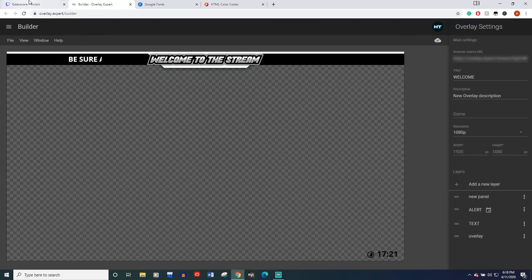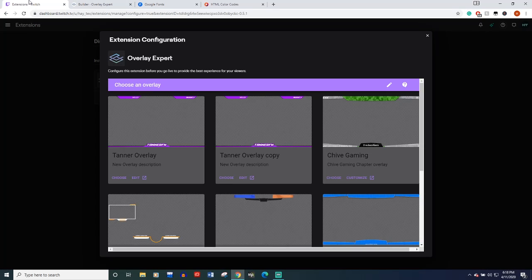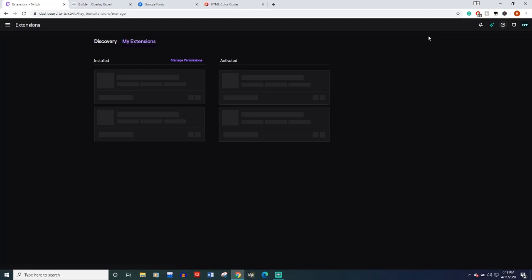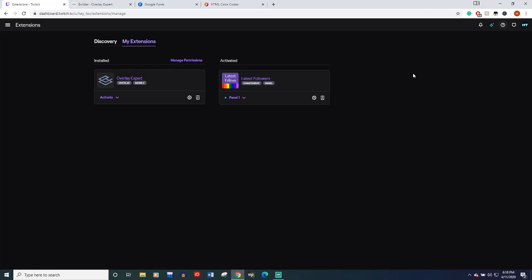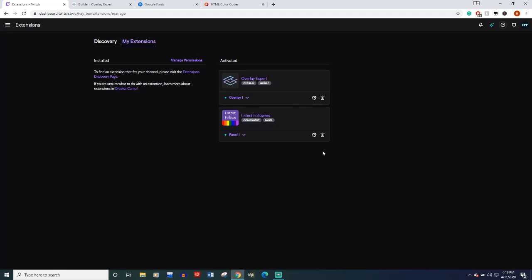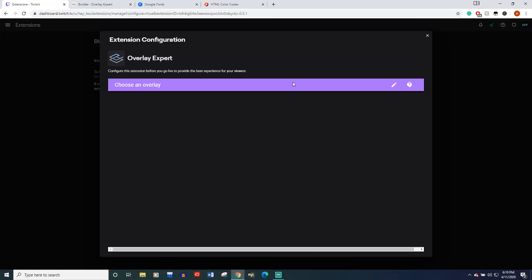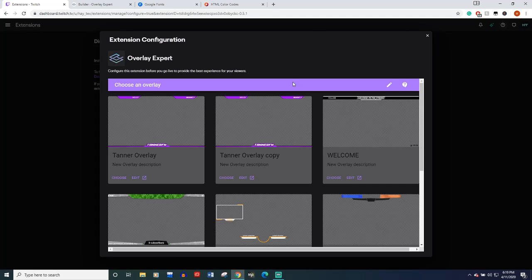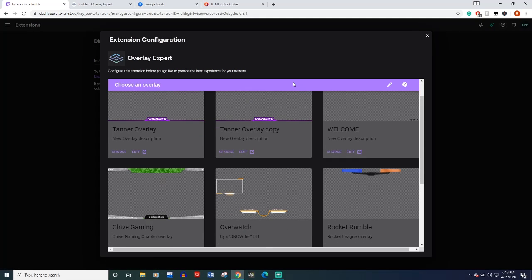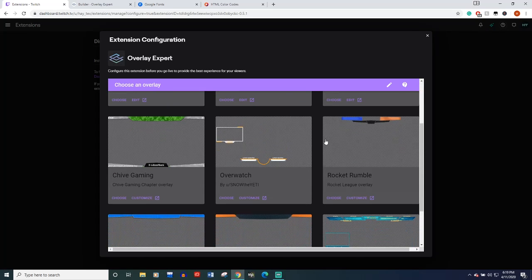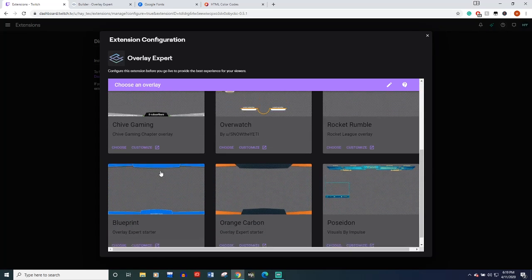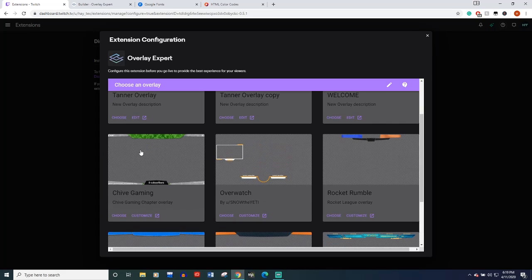So now when you go live on Twitch, you're going to come over here, activate, set as overlay one, it's now active. But what you want to make sure is you've selected the overlay you want. So like I said at the beginning of this video, if you want, just pick one of these. Easy as that.